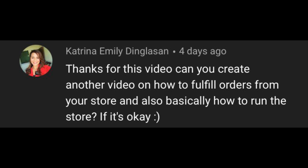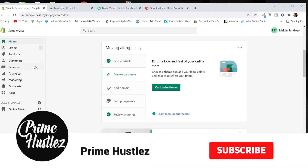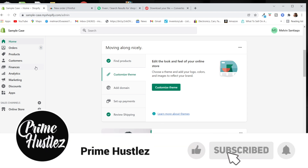She put: 'Thanks for this video, can you create another video on how to fulfill orders from your store and also how to run the store?' Absolutely, Katrina — so this is a video response to you. I hope this video helps you and anyone else watching. If you find value in it, smash that like button and consider subscribing.